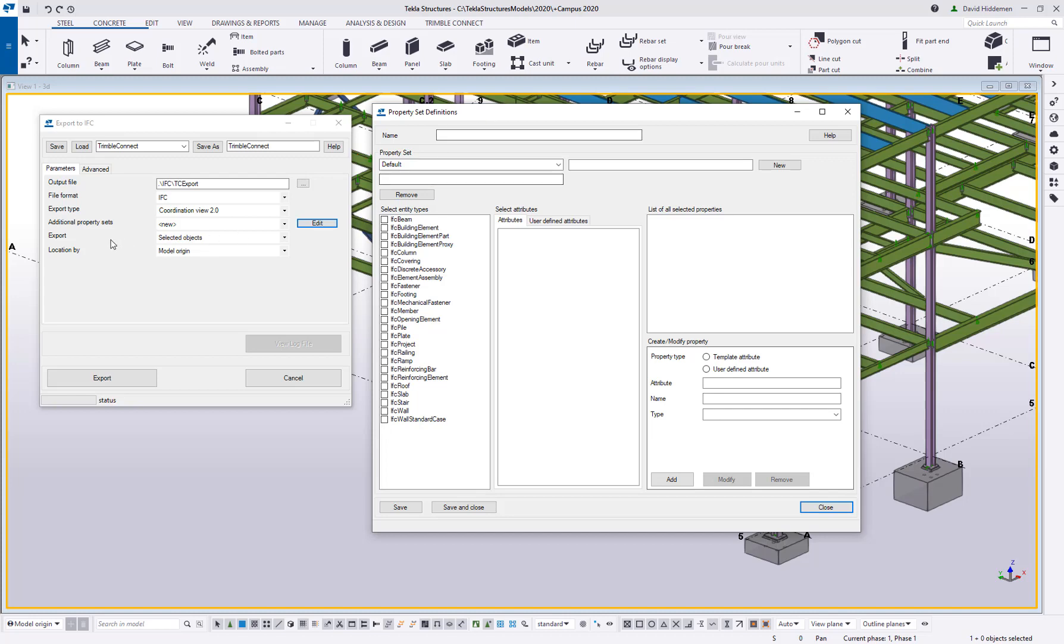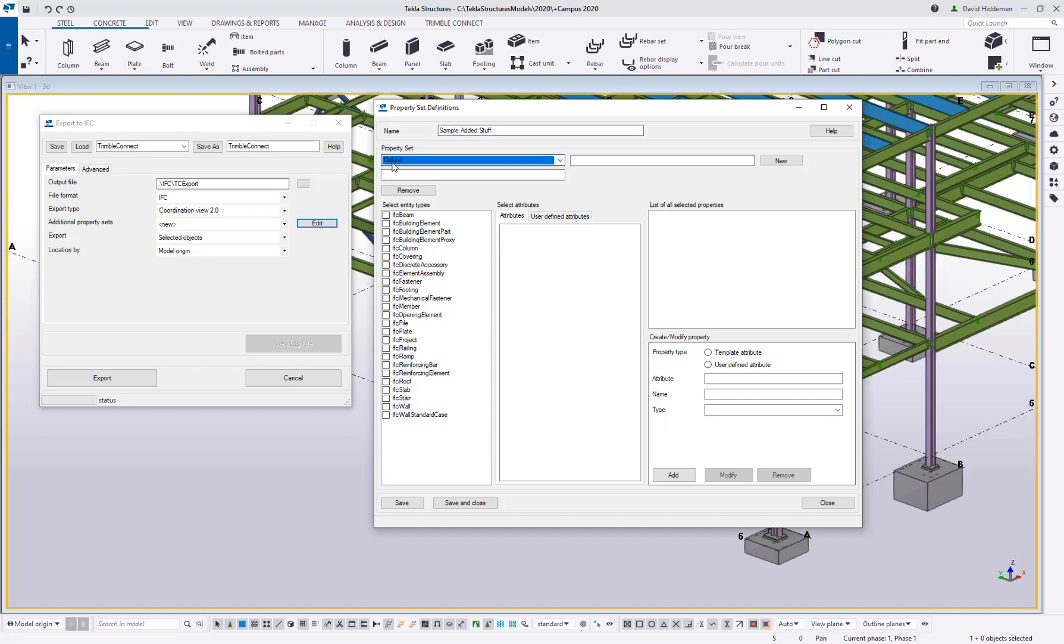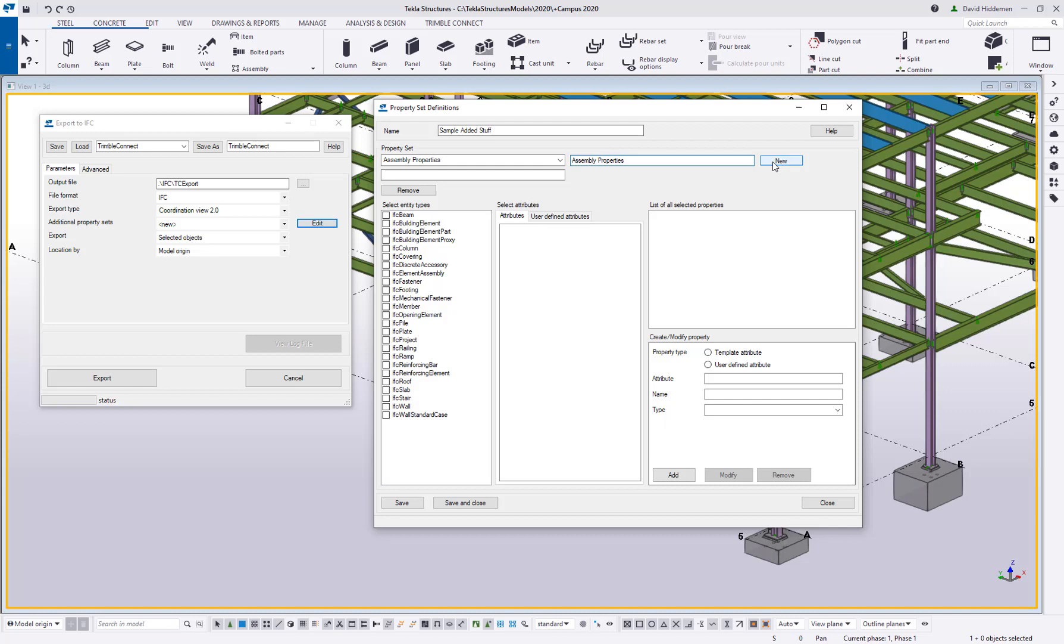So under the additional property sets I clicked edit. This opens the property set definitions window and first off I'm going to create a new configuration file. So I'm just going to call this sample added stuff. Now each configuration file can have multiple property sets associated with it. I'm going to create a set called part properties and then I'm also going to create one called assembly properties. So I've got two groups in here, assembly and part.